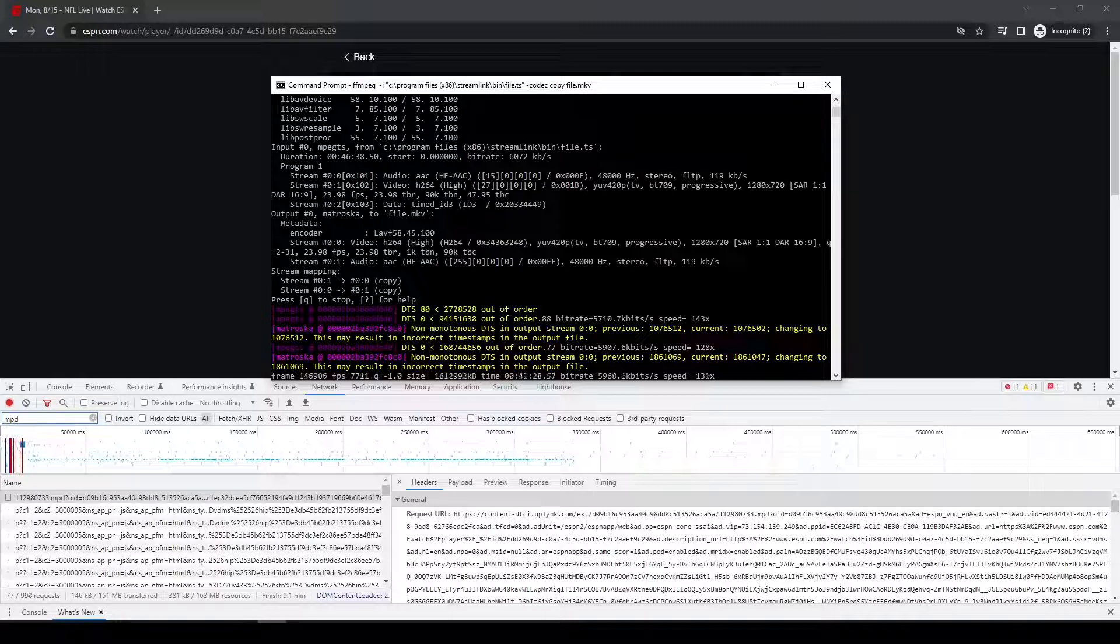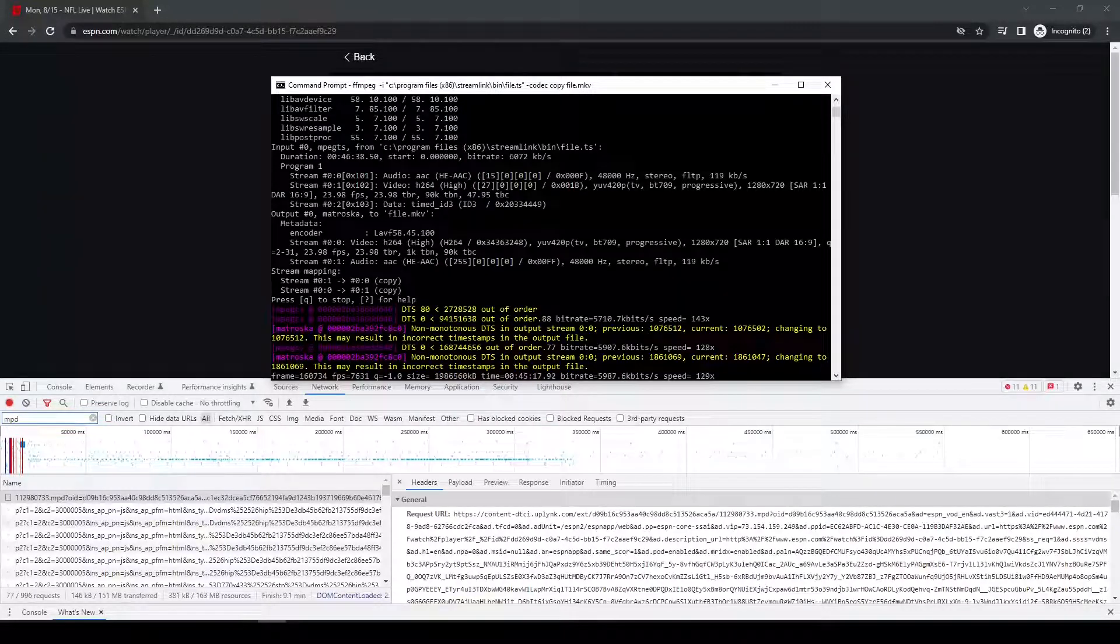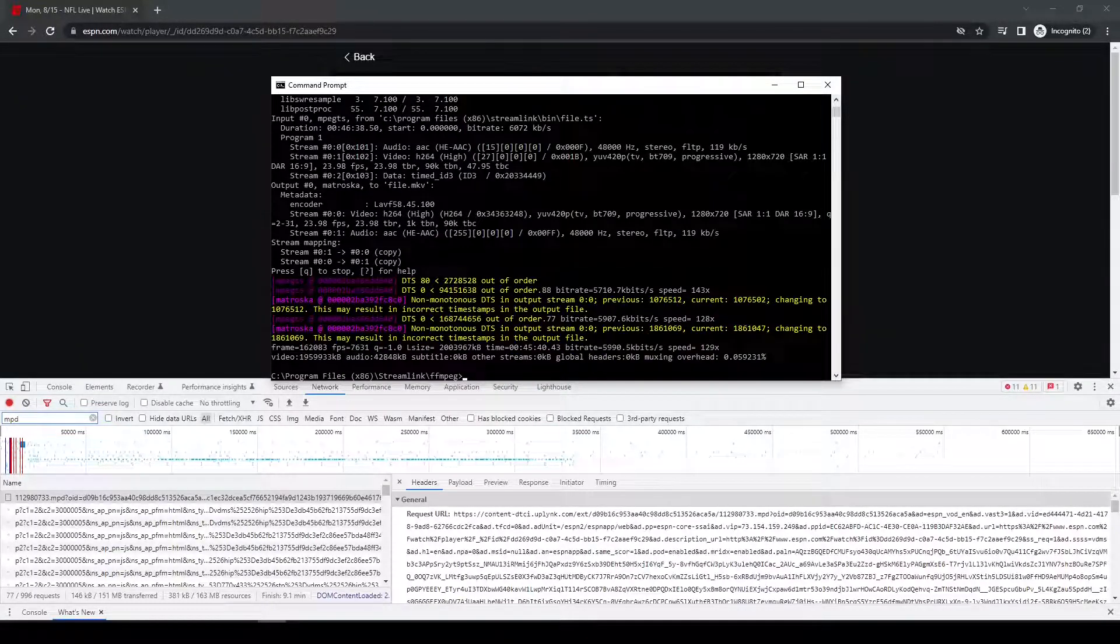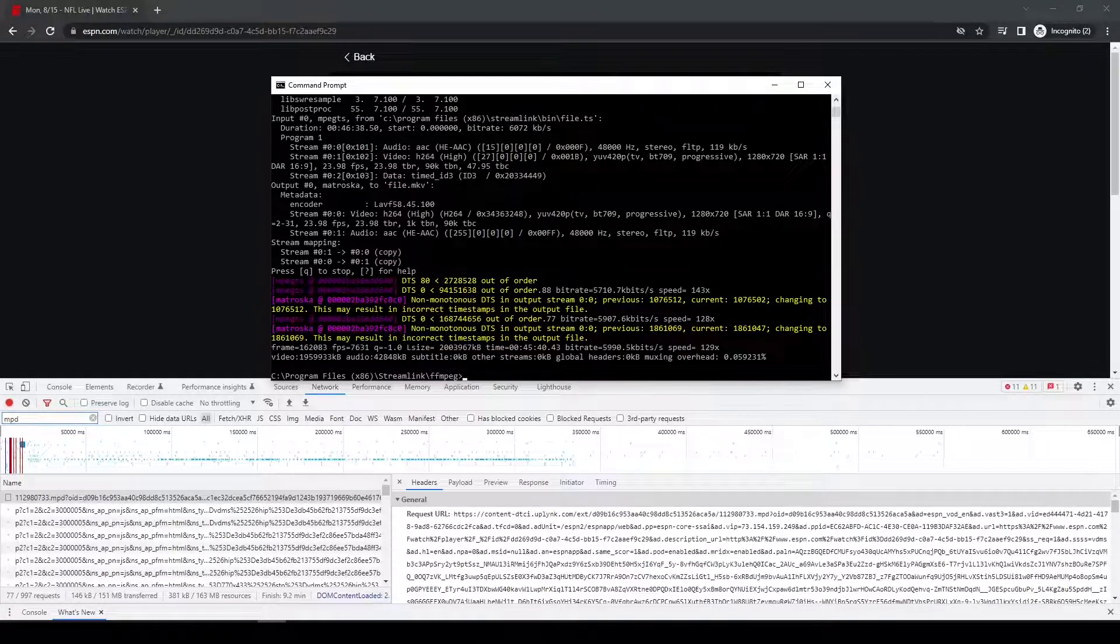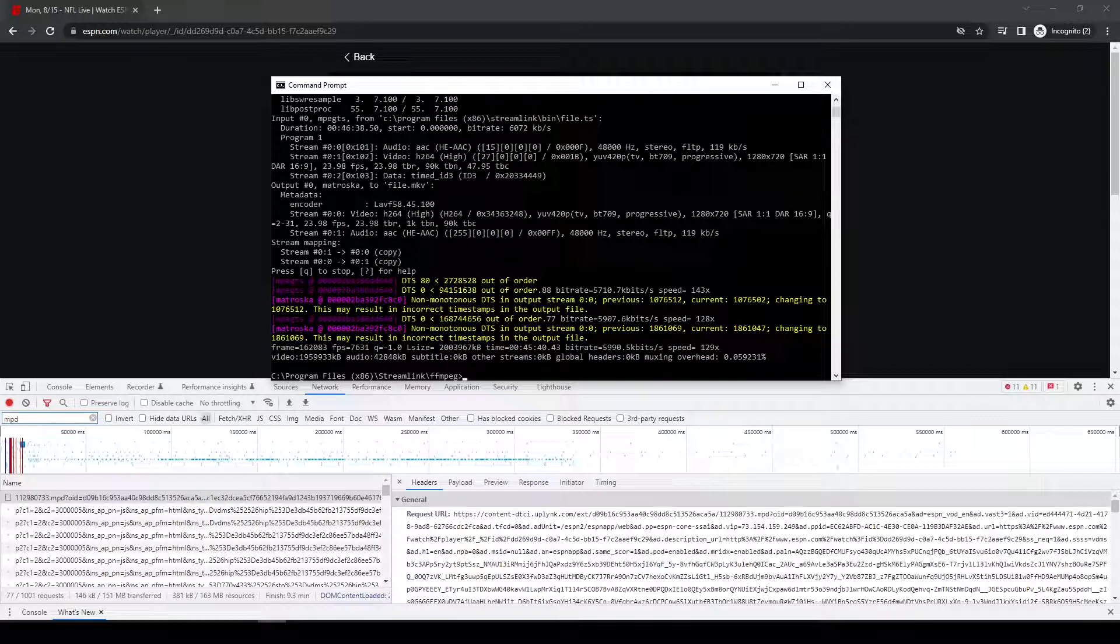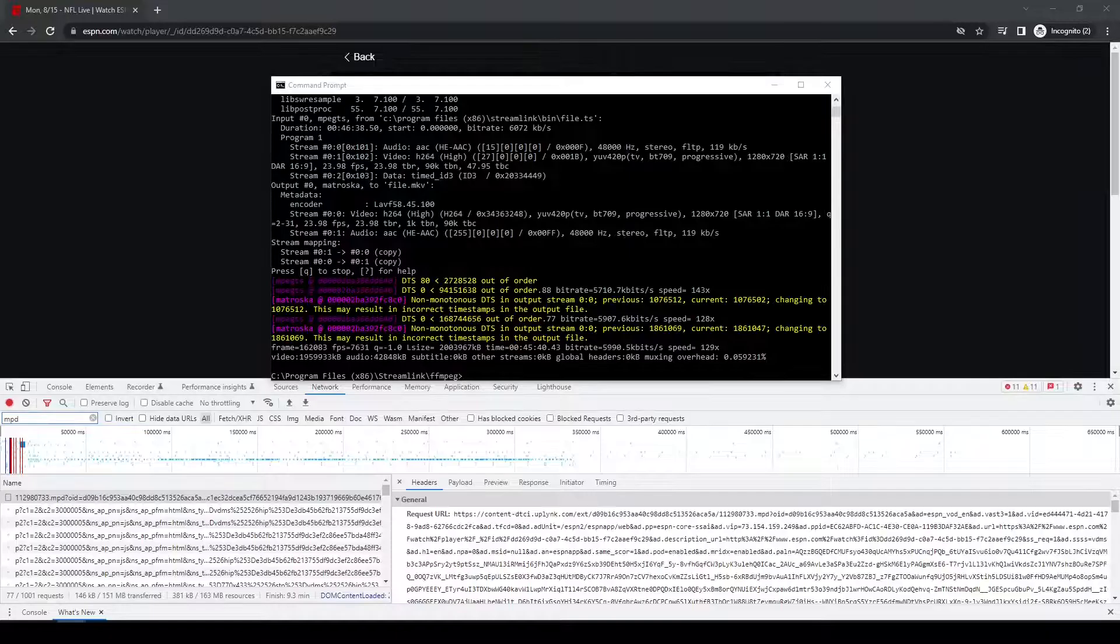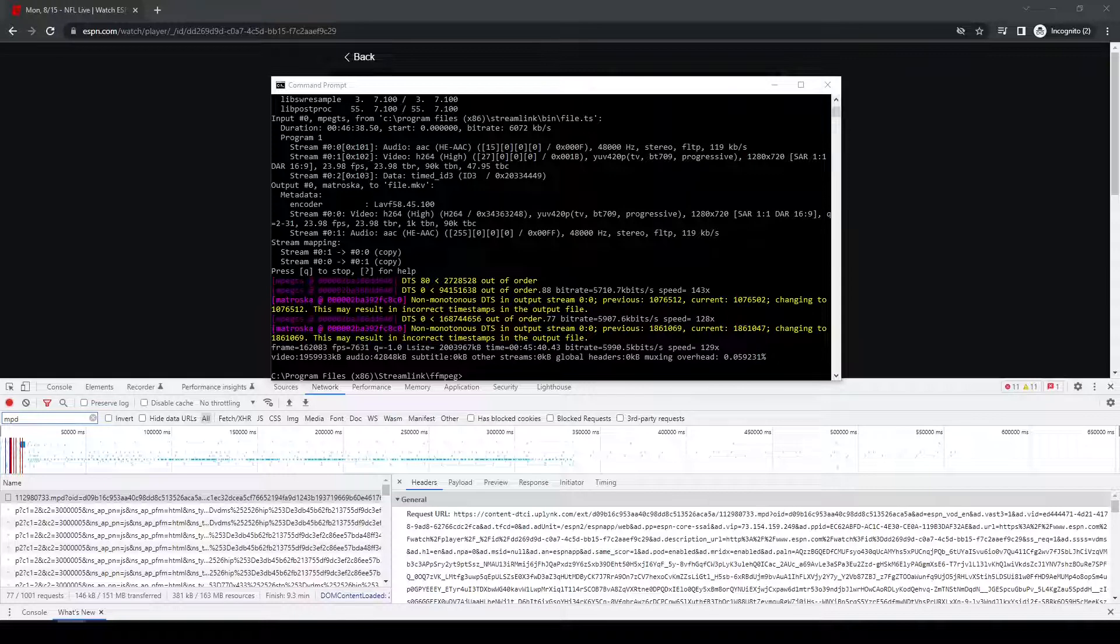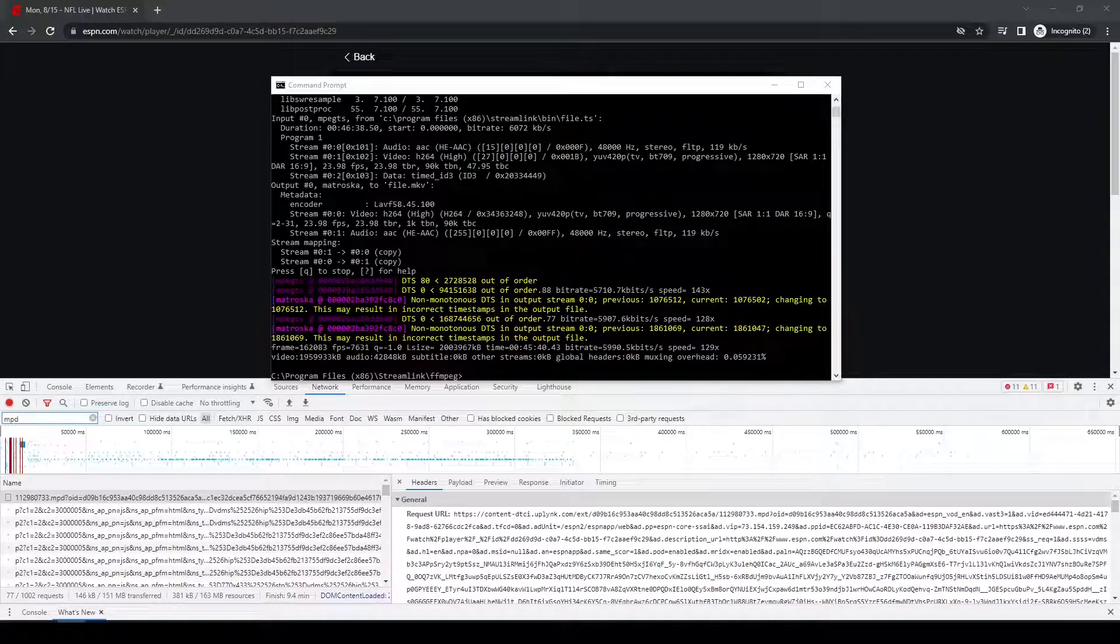Okay, so it looks like it is done. So now what I'm going to do is I'm going to navigate to the FFmpeg directory on my other monitor, so you won't see that.